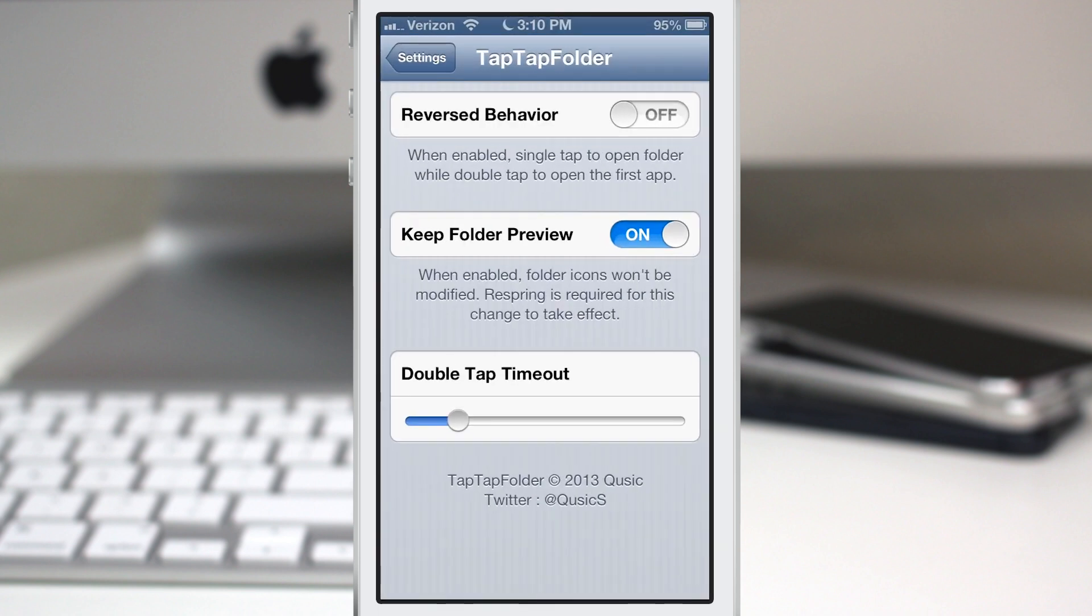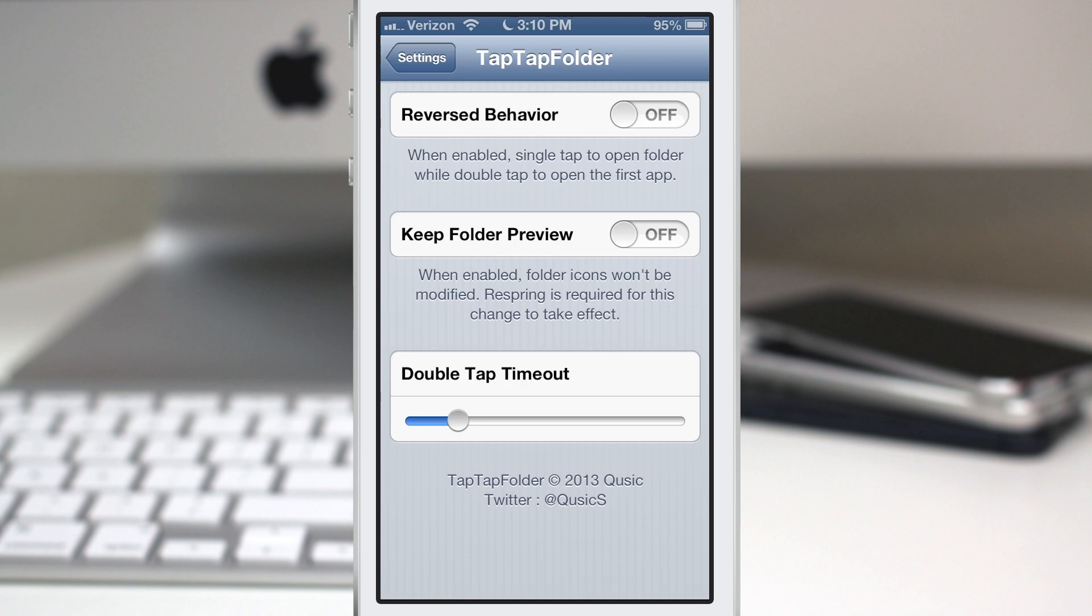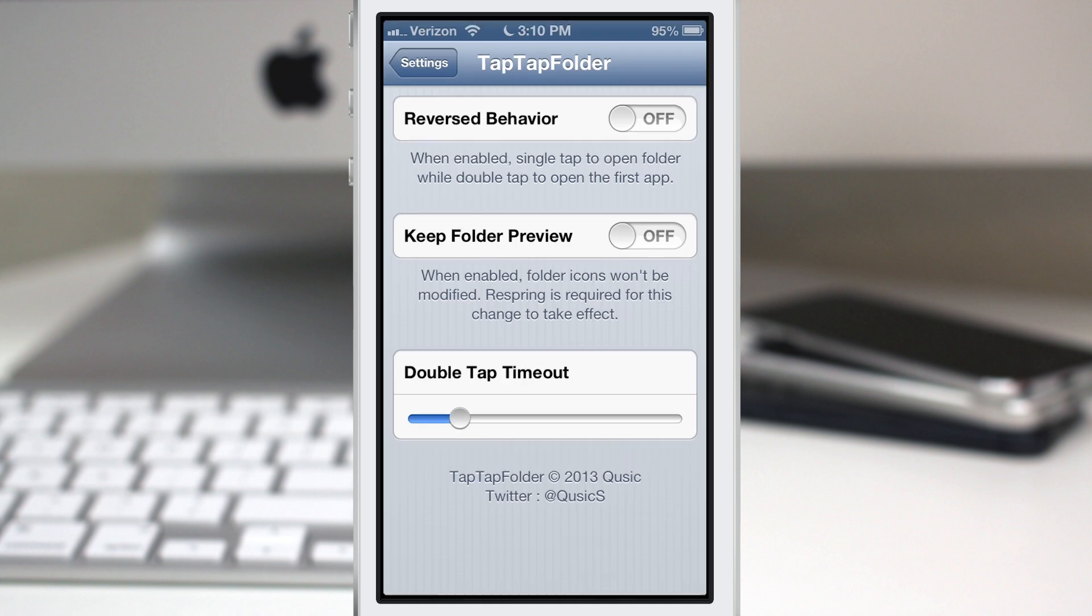Respring is required, so I'm not going to demonstrate that one for you guys right now, but you get the point. It'll keep the standard preview folder if you have that on. We also have a double tap timeout, so that's basically the amount of time between your taps before it times out and registers as a single tap.